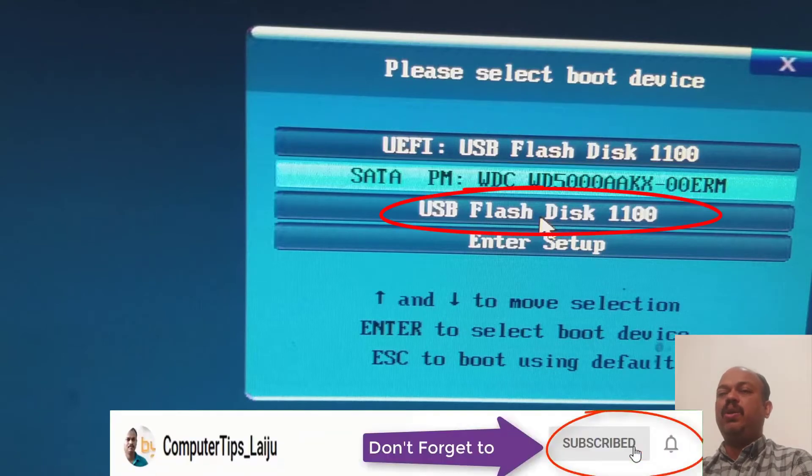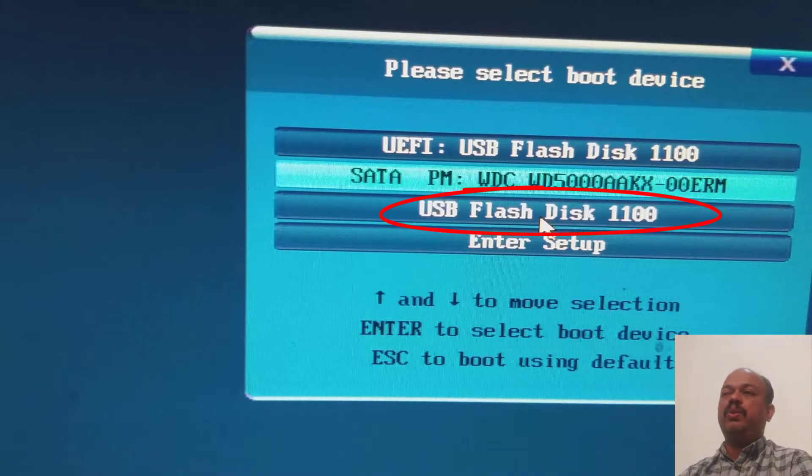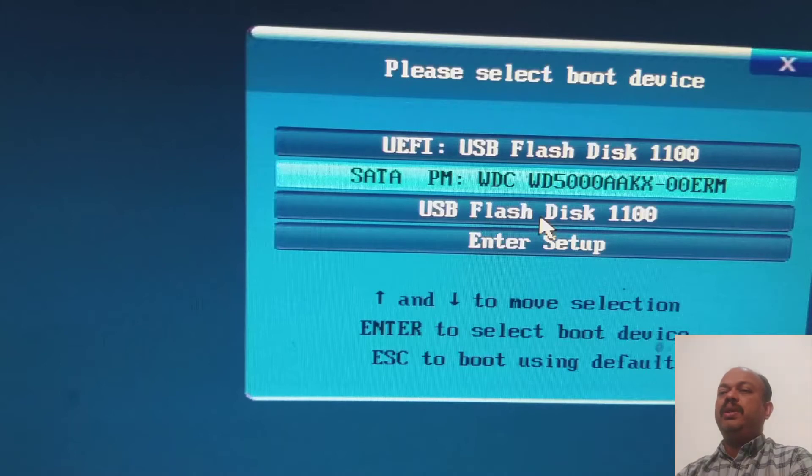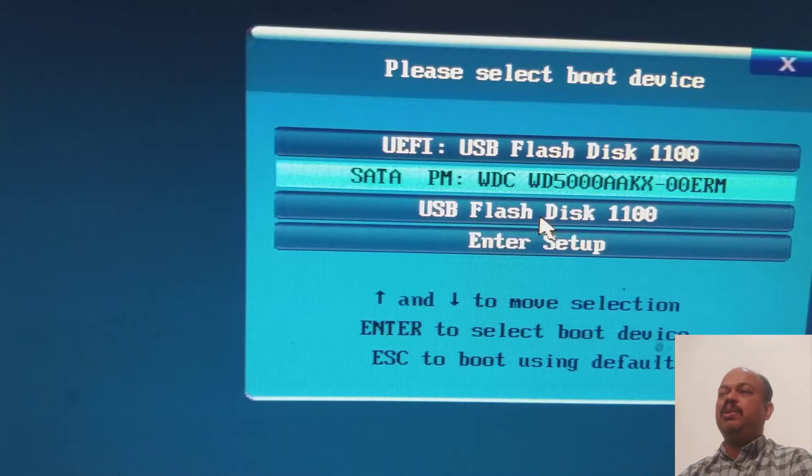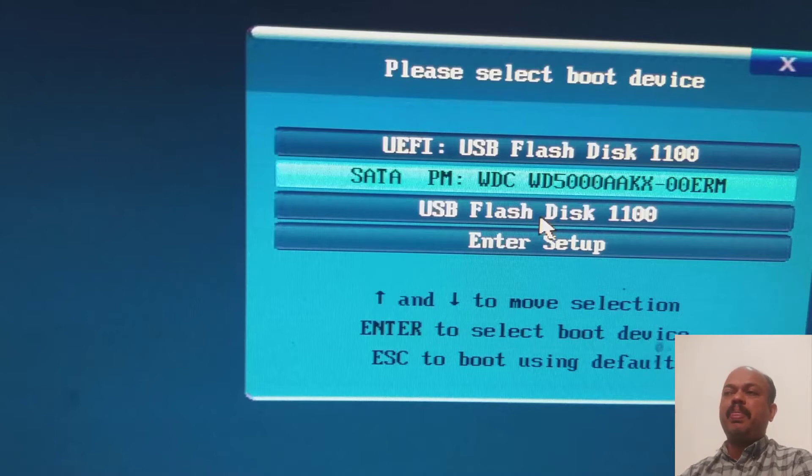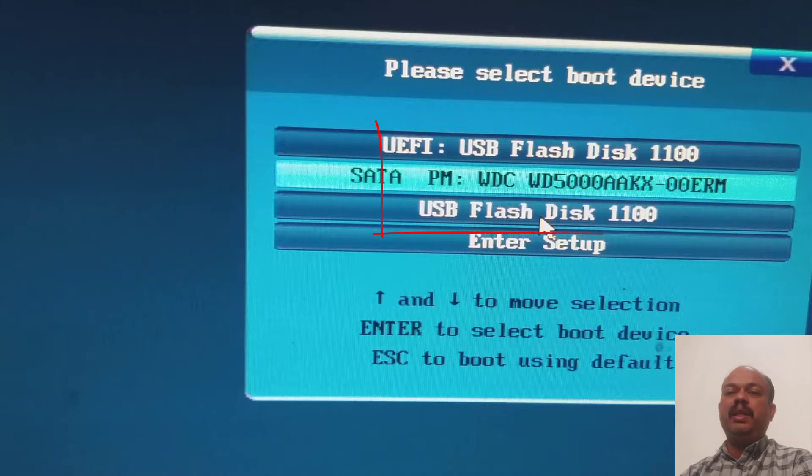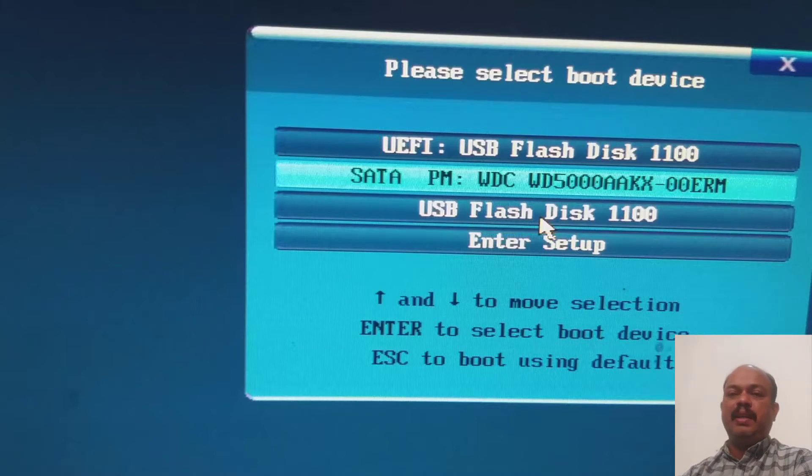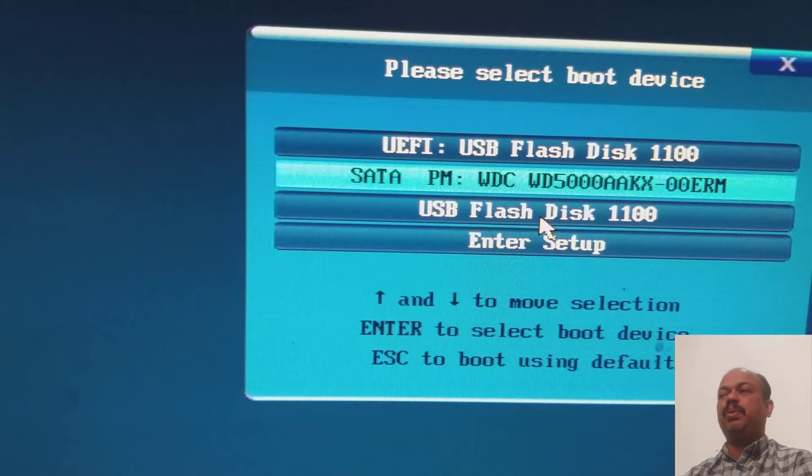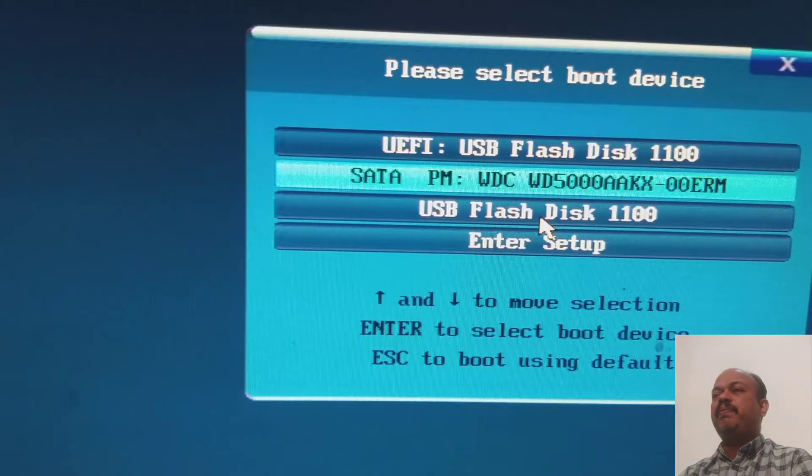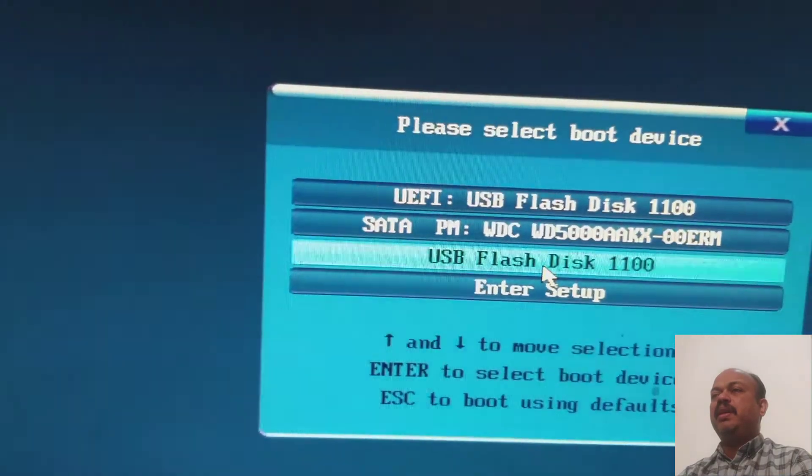This system has an MBR partition system, so I have to use the normal partition, which means USB flash disk 1100. But if you are using different SanDisk flash, that will be different. The main thing is switch between UEFI and normal. If you are normally booting without UEFI, next time boot with UEFI method. That will solve your problem. Here I will choose normal boot.